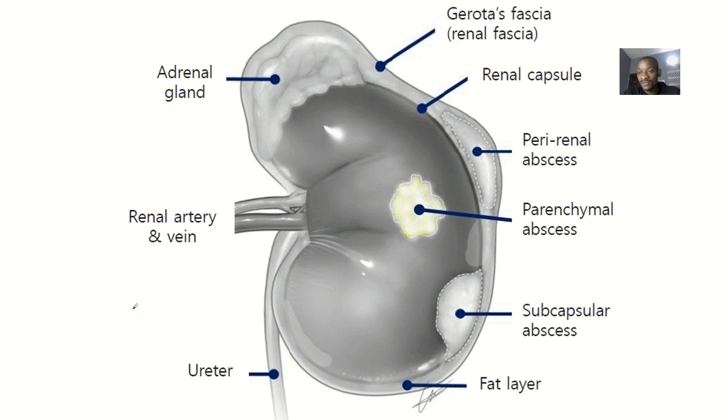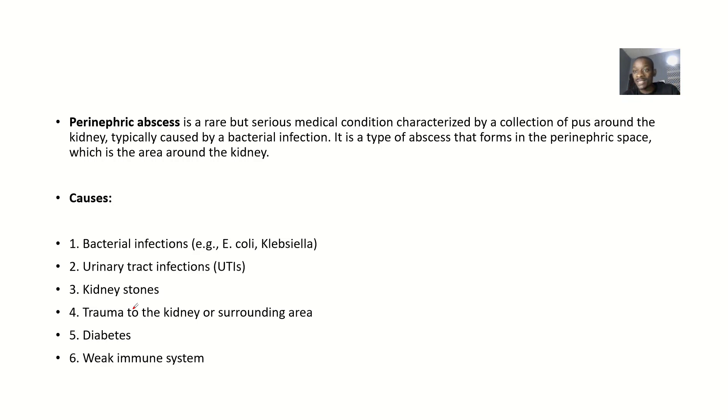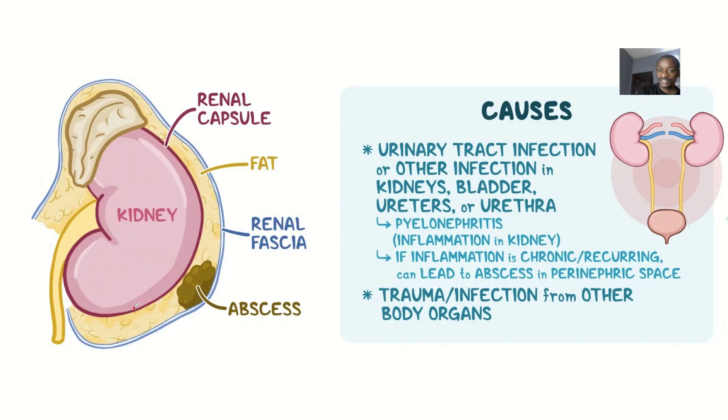A perinephric abscess—basically you know what an abscess is: an abscess is the collection of pus within a structure. So if there's collection of pus within the kidney, this is what they call the perinephric abscess.